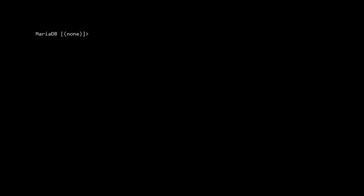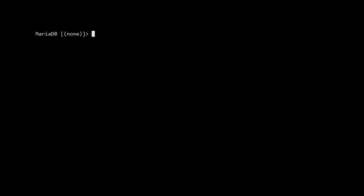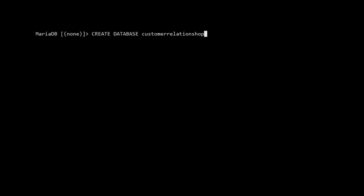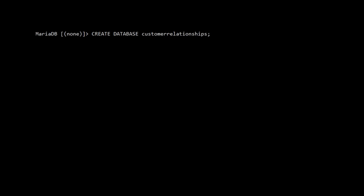I'm already connected to my server here. You see MariaDB — this is my database server. It's a different version of MySQL but it works just as MySQL. Here we're going to create a database: CREATE DATABASE customer_relationships. Query OK, one row affected — so I created a new database called customer_relationships.